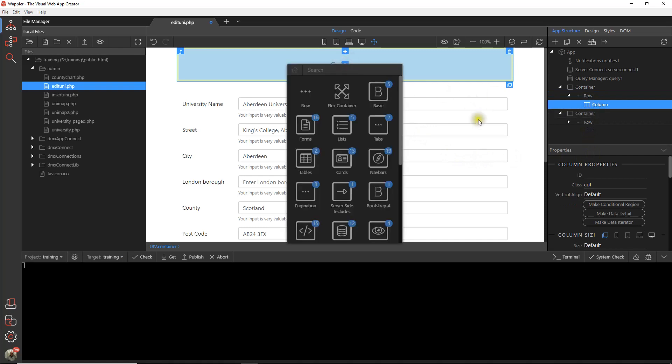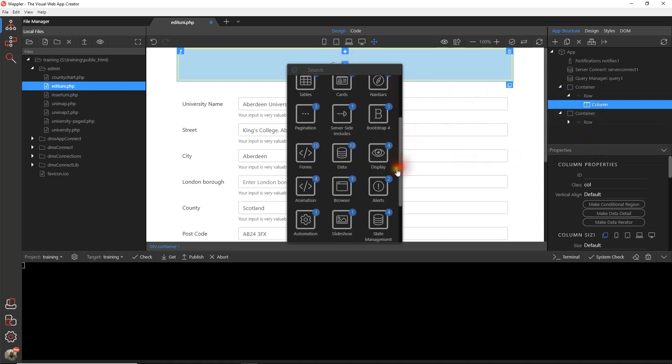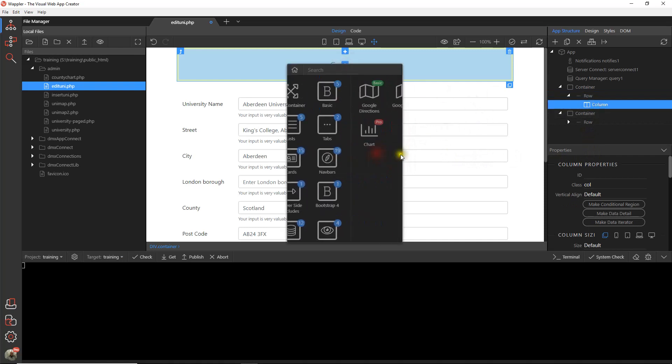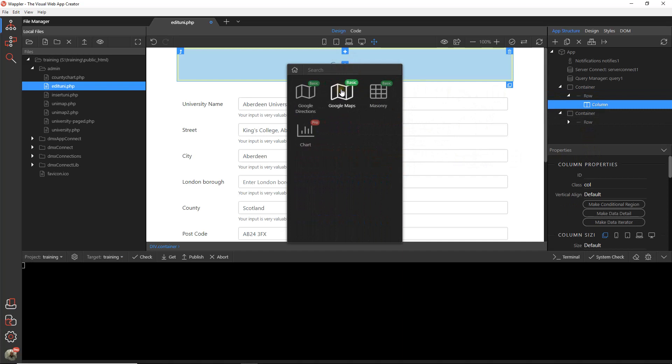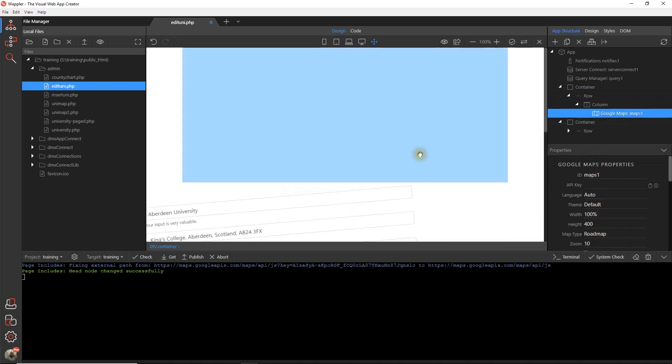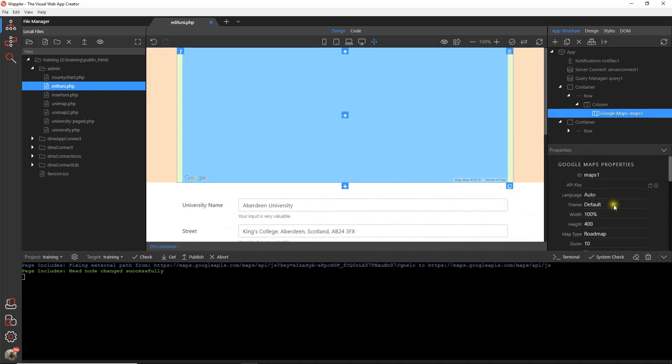So now we're going over to the Google Maps section. First thing you'll notice we've got to have an API key. If anybody doesn't have an API key for the website I suggest to just Google 'get Google Maps API key' and that will take them through the process. It's very straightforward.